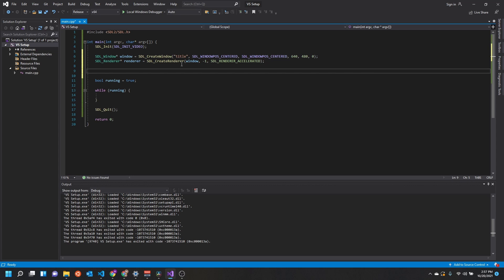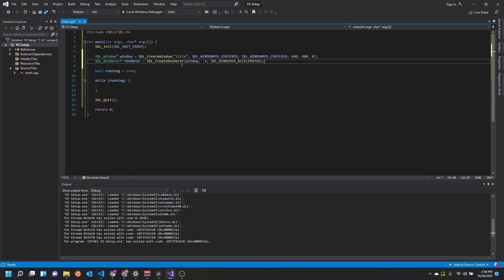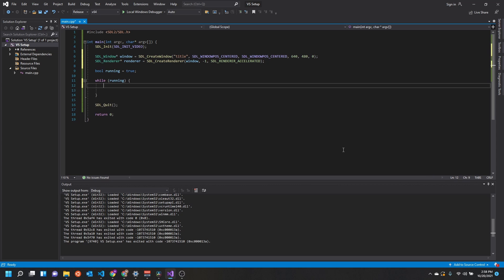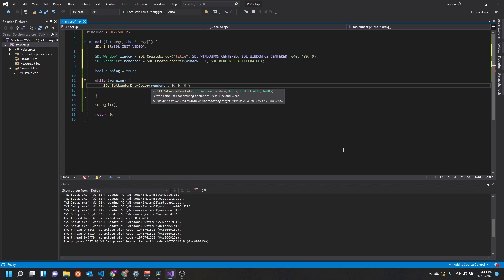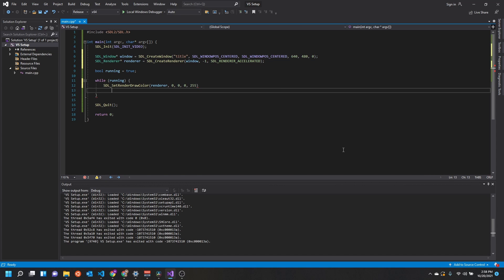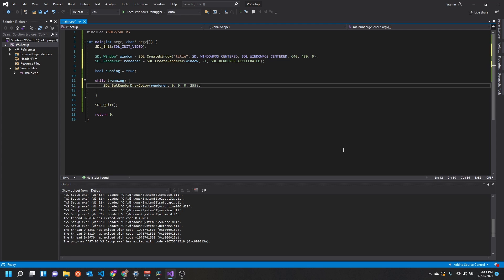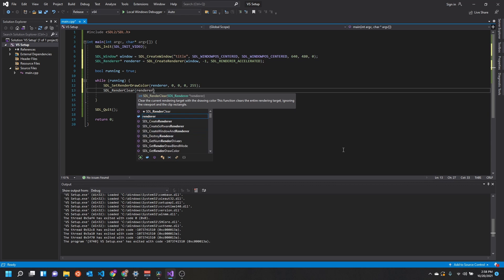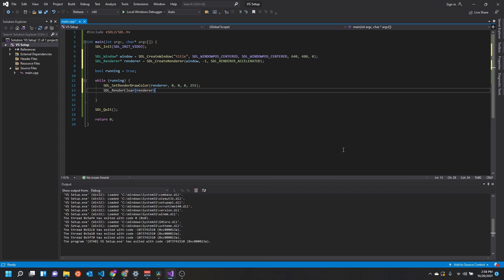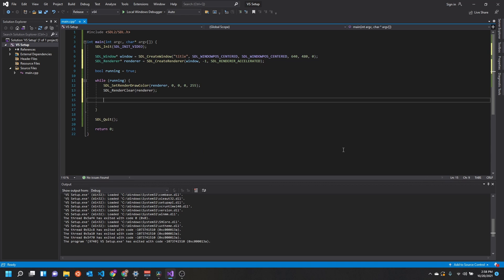But now that we have our window and renderer set up, we can start drawing. Every time we draw, we want to set our render draw color to whatever color is going to draw. For the background color, we can just set this to black right now, which is zero in the RGB values, and then we'll put 255 for the alpha. The alpha is just the opacity, so zero is going to be completely transparent, 255 is going to be completely opaque.